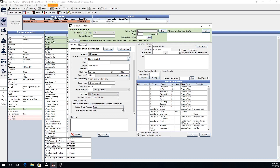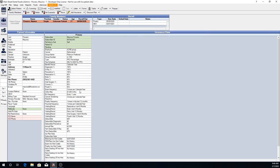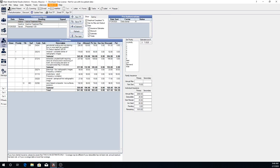In this webinar we'll mostly be talking about PPO percentage and category percentage plans as those are the most common. If we go back to our treatment plan module, up at the top we have a button that says Update Fees. This button will allow you to update the fees on just one particular patient's active or inactive treatment plans if fees have been updated in the fee schedule itself.